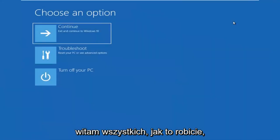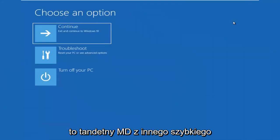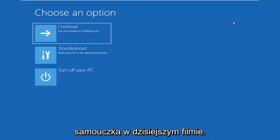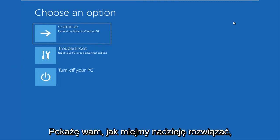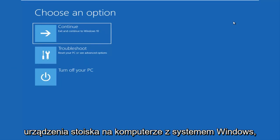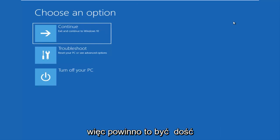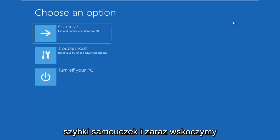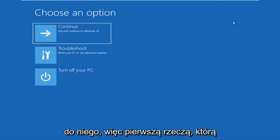Hello everyone, how are you doing? This is MD Tech here with another quick tutorial. In today's video, I'm going to show you guys how to hopefully resolve if you're seeing an inaccessible boot device error on your Windows computer. This should be a fairly quick tutorial and we're going to jump right into it.